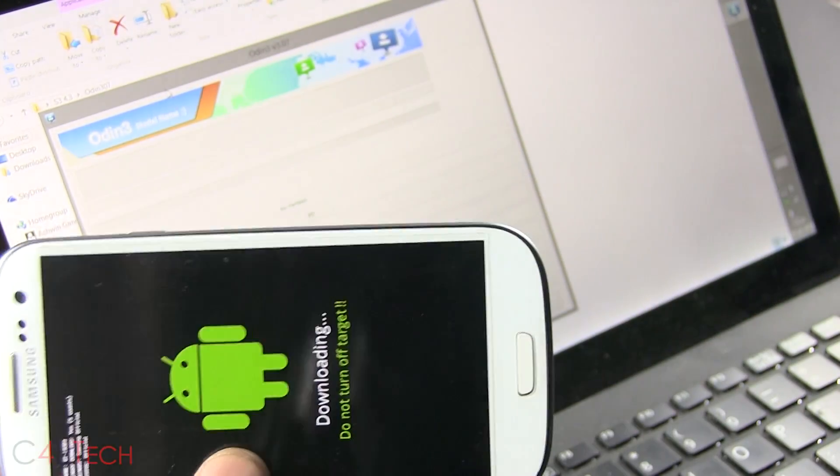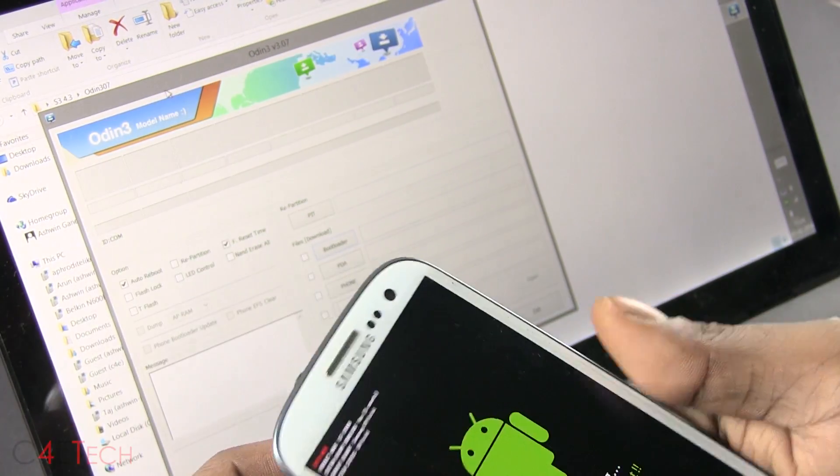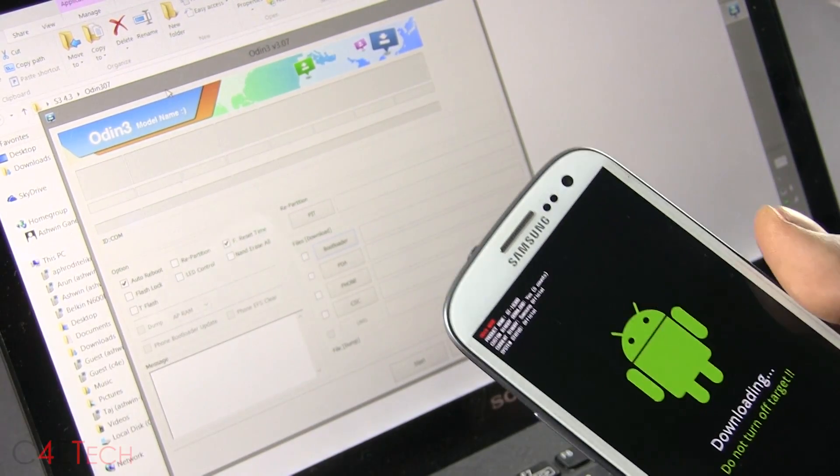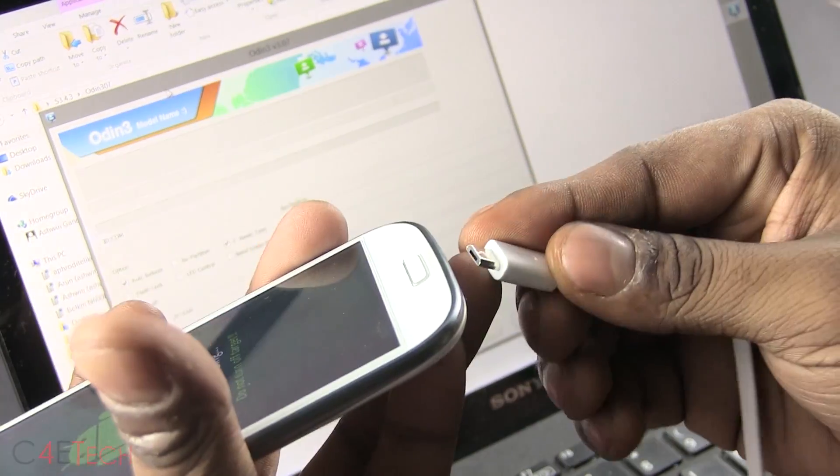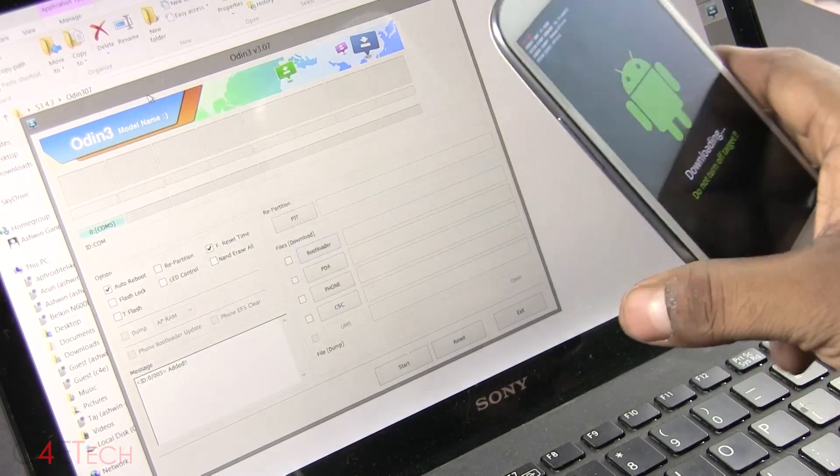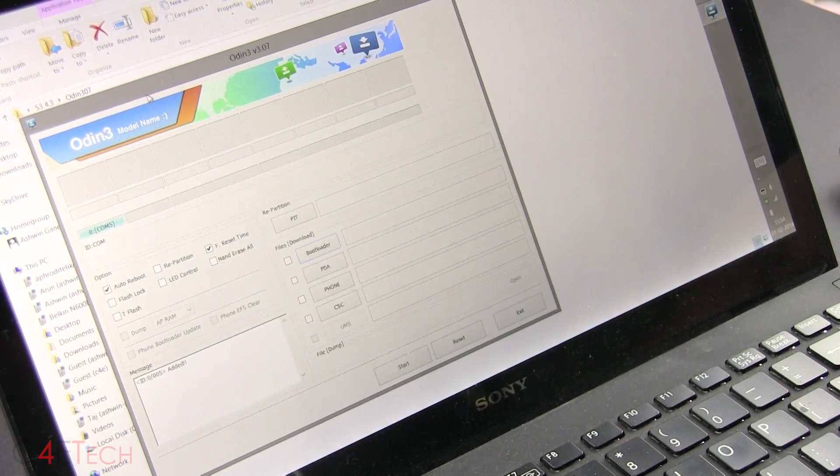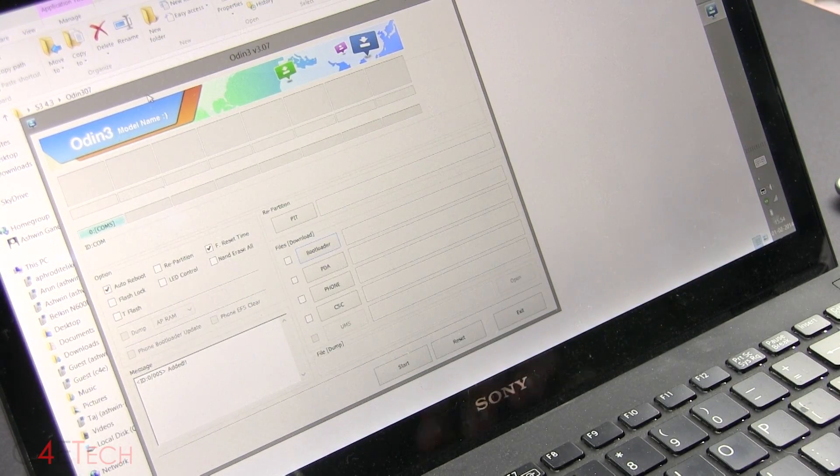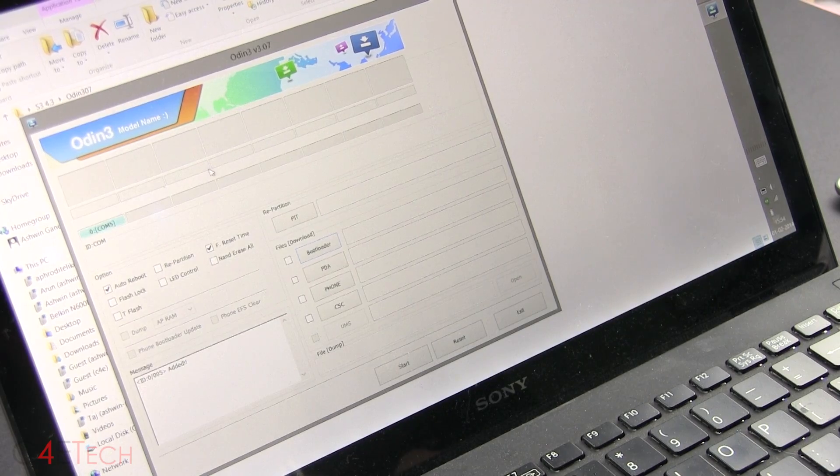So let me quickly connect the phone to the PC with a micro USB cable now. Alright, as long as you have your drivers installed properly, this will turn blue.